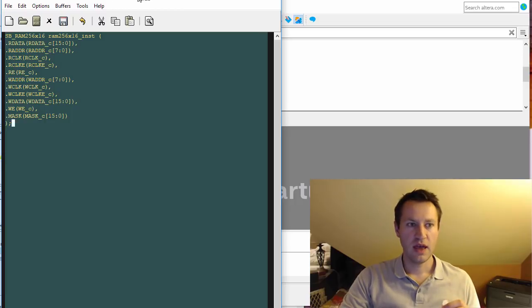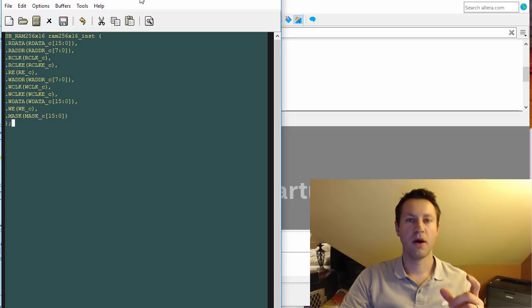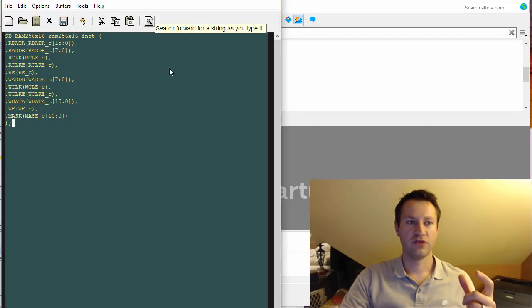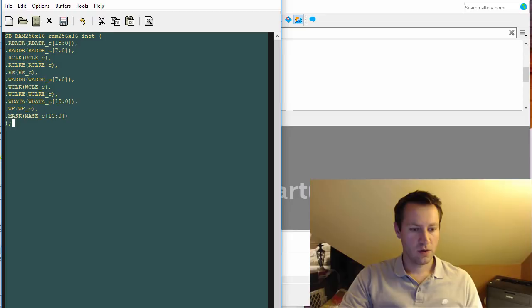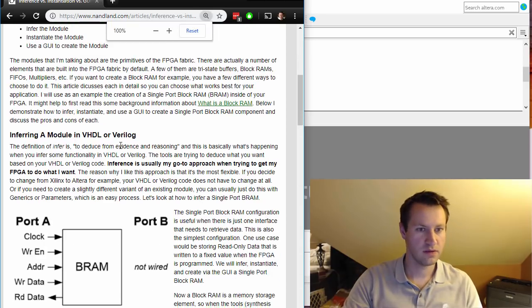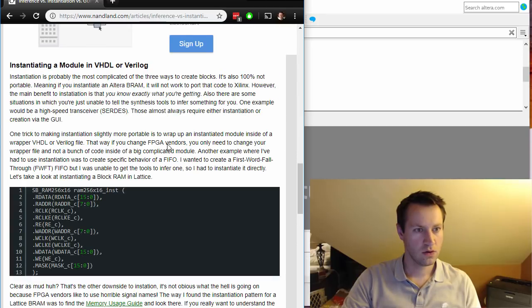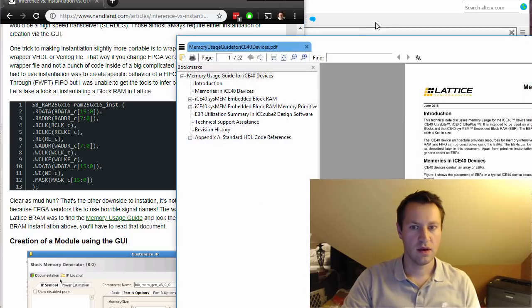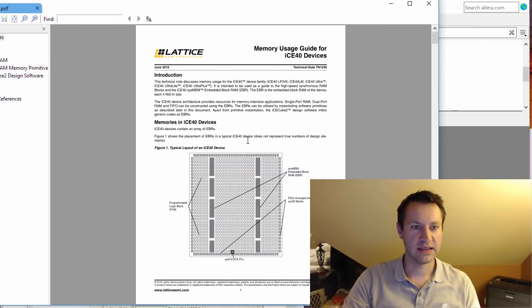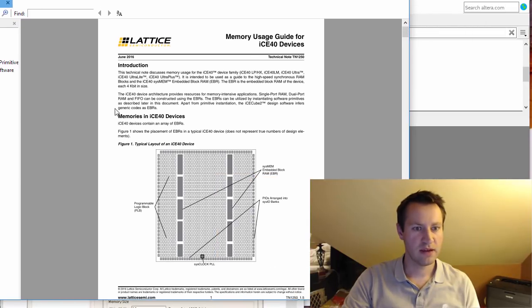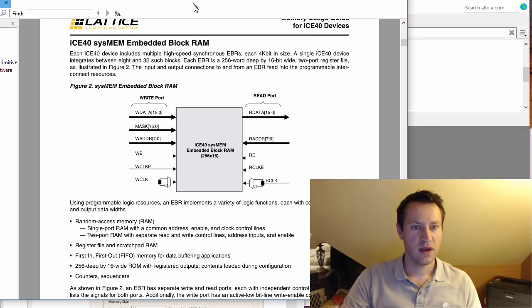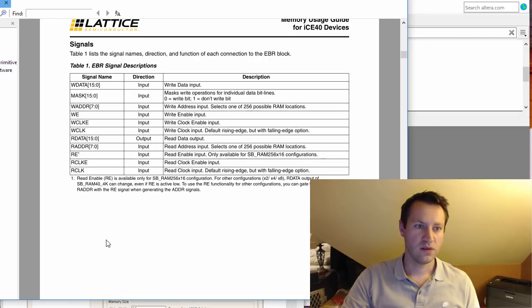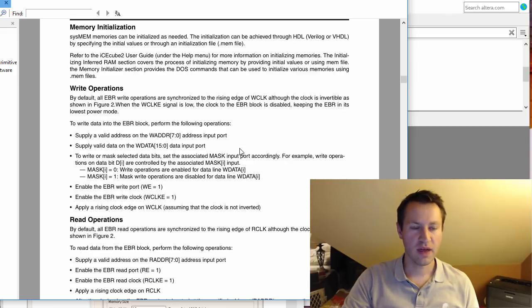Usually there's a library user guide with component modules or instantiation templates for every piece of IP inside your particular FPGA. For example, here is the Lattice memory usage guide for iCE40 devices. It is 20 pages long. It describes what the memory does, how it's accessed, what signals there are, what the timing looks like.